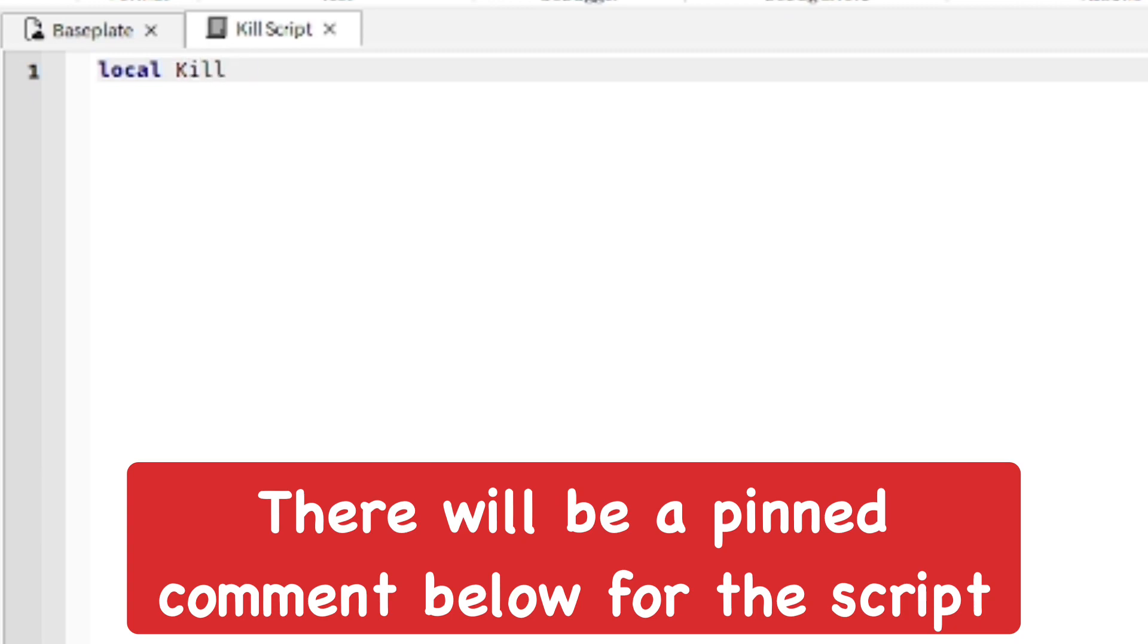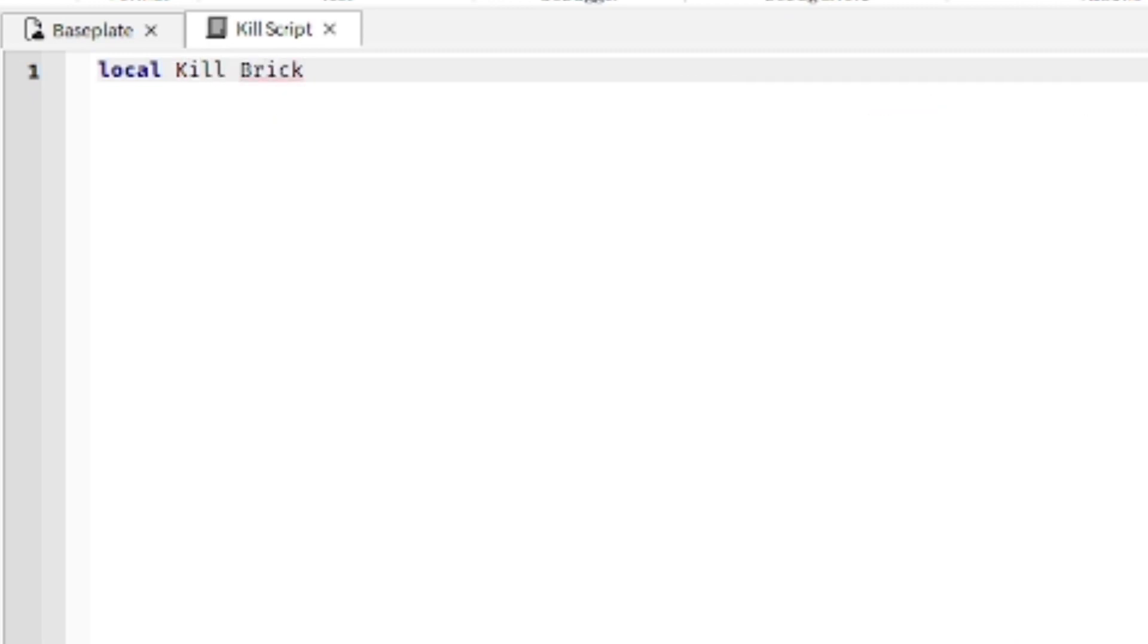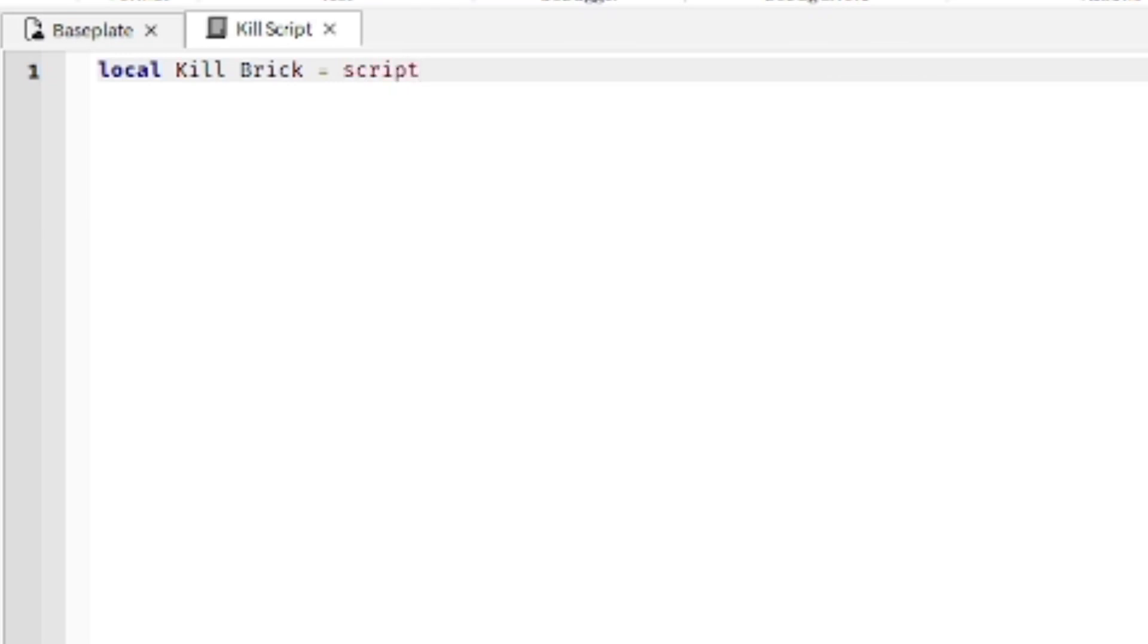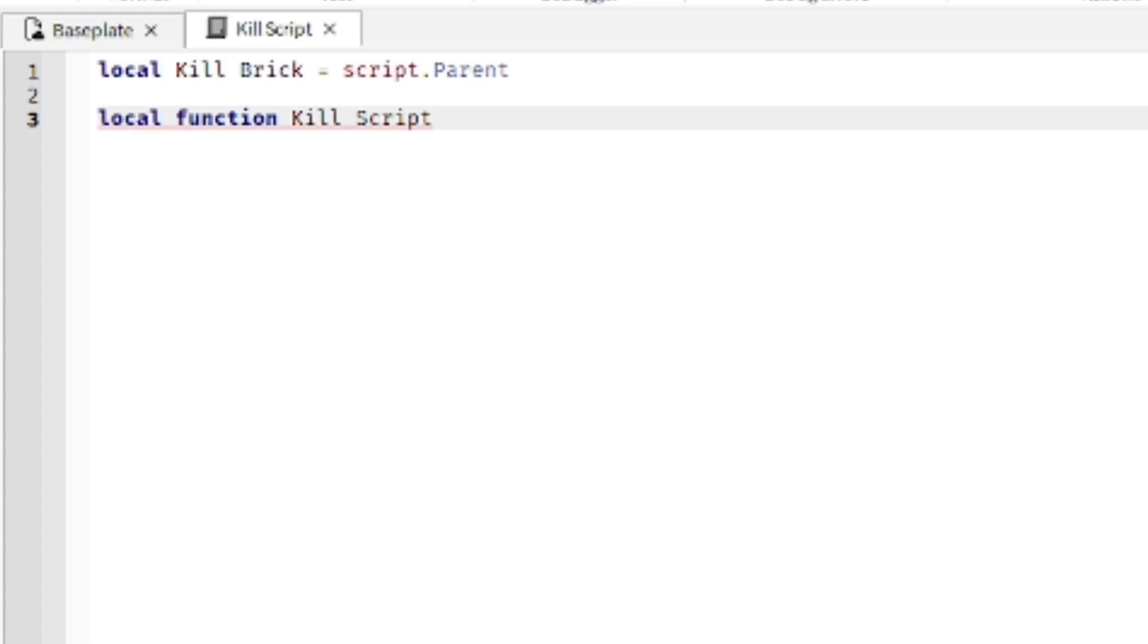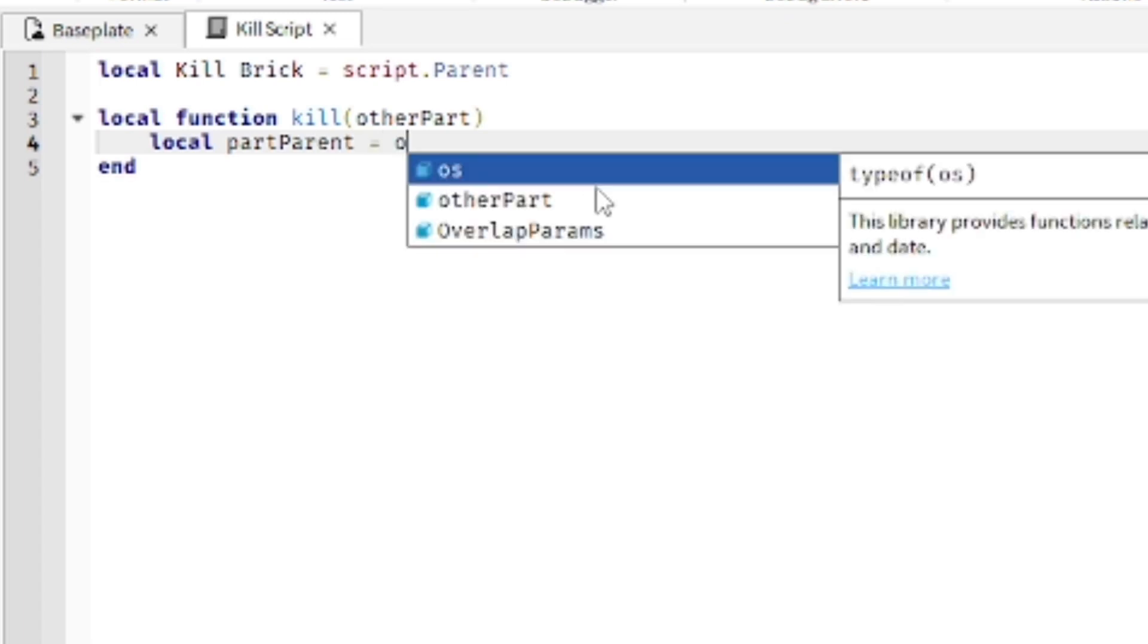It's going to be local kill brick, whatever the name of the part is that the script is in. Just remember that, so it might be different for you depending on your name of the part. Then equals script.parent, local function kill, then other part.